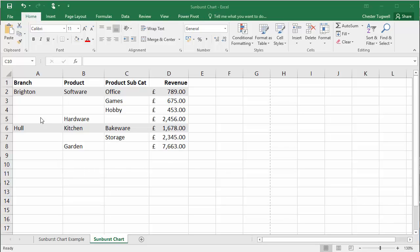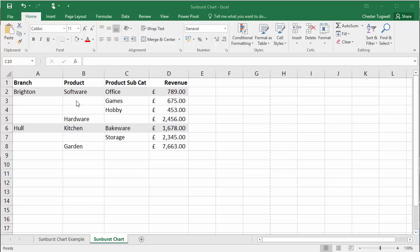What I'm doing is I'm starting in the first column, which is the top level of my hierarchy, with my two branches. Now notice I haven't written down the branches in each of the rows. I only need to write it once. Then in the second column I have the second level of my hierarchy and I've expressed the product. So I've written the first product software there and then hardware down here. Now the reason I've left a gap there is because I have subcategories for my software.